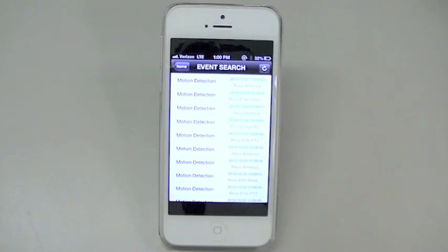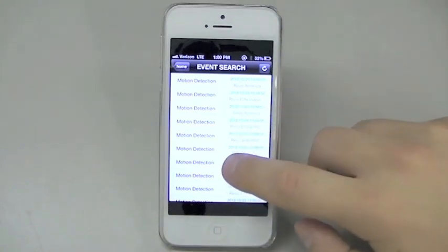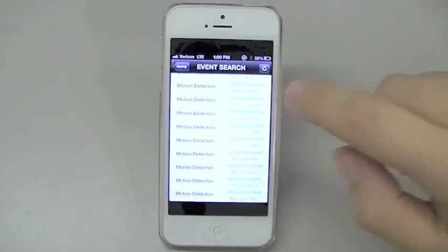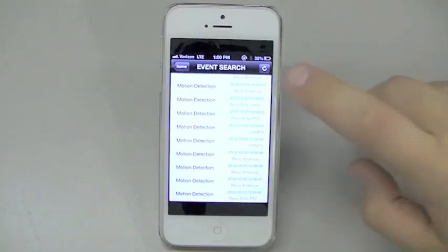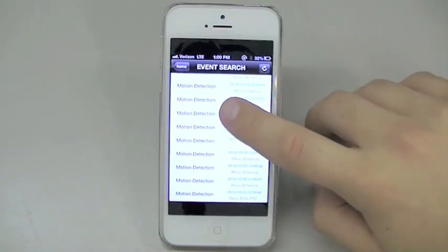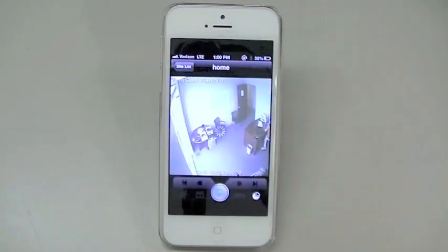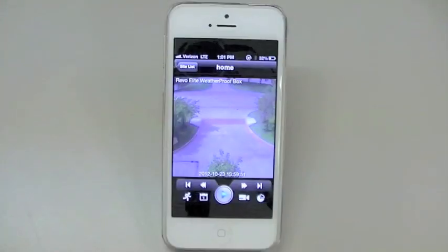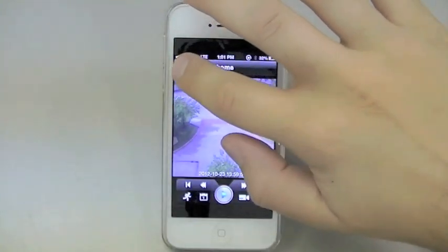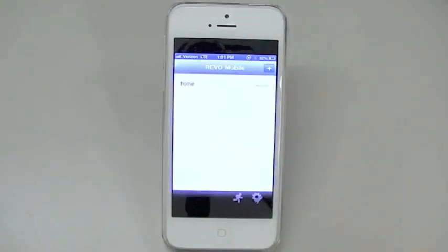Remember, searching pre-recorded video via your iPhone works with one camera at a time. You can always go to the event log to have a look at multiple events on multiple cameras that have taken place. To get out of the search mode, go to the top left and press Site List.